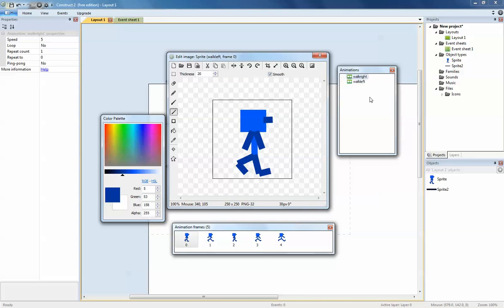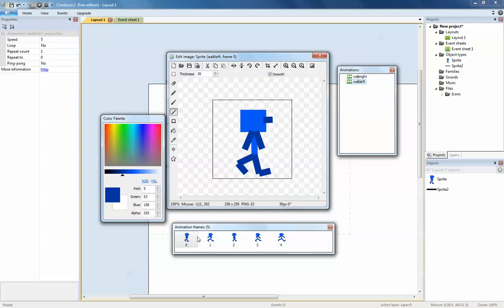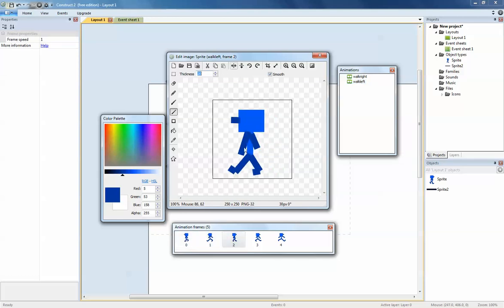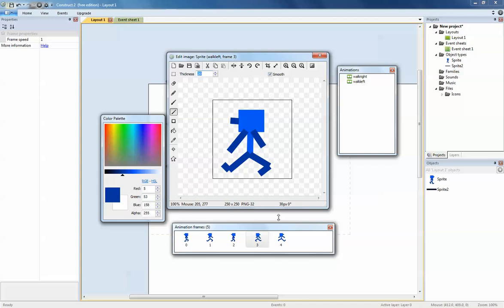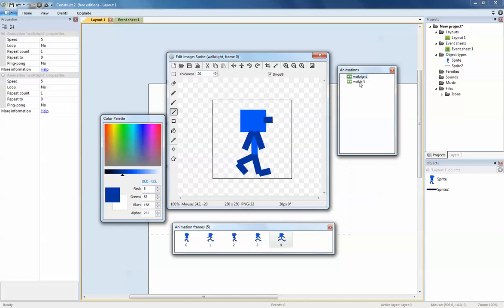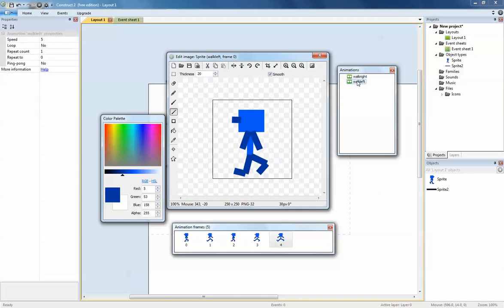Now for walk left, the thing to do is you want to mirror every single one of these frame animation frames, so you just click each one. The reason why we do that is because we don't want to have to keep drawing everything again. If we just flip it, we'll save ourselves a lot of time.